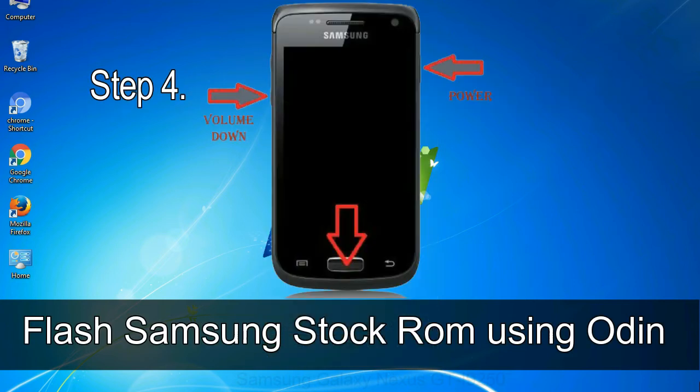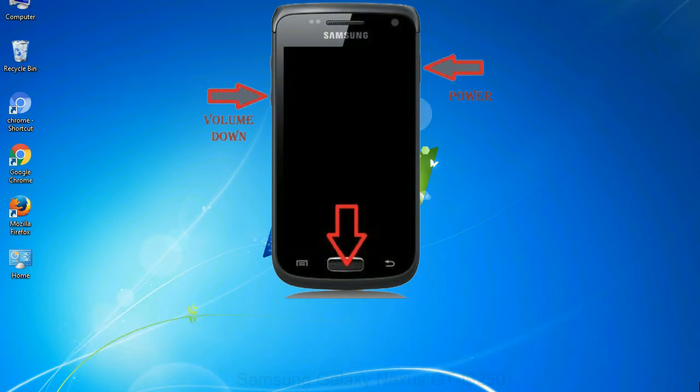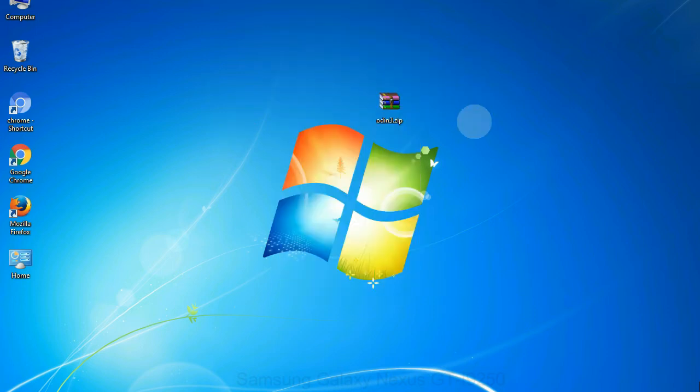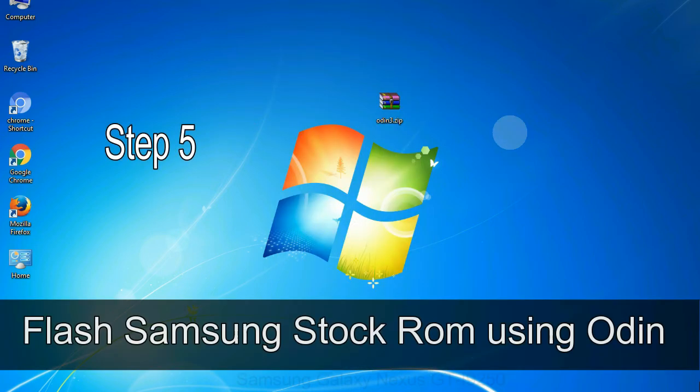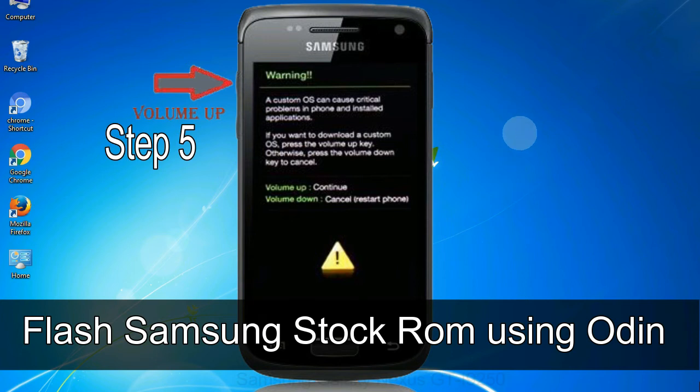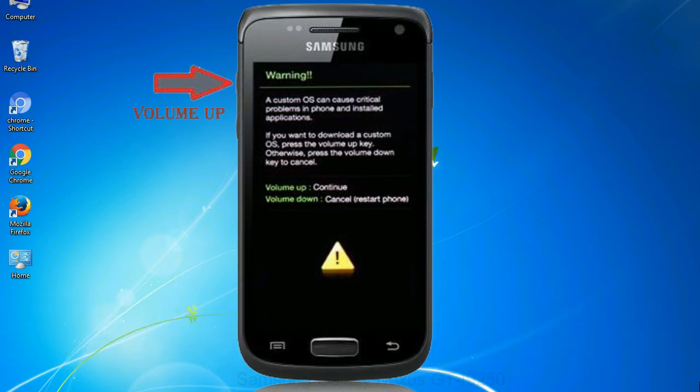Step 4: now, you have to boot into download mode. To boot into download mode, press and hold volume down key, home key and power key. When phone vibrates leave the power key but keep holding the volume down key and home key. You will boot into the download mode. Step 5: in the download mode you will be able to see a warning yellow triangle sign. In this situation you have to press the volume up key to confirm entering the download mode.